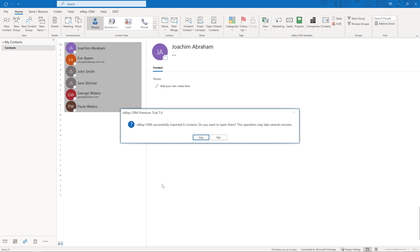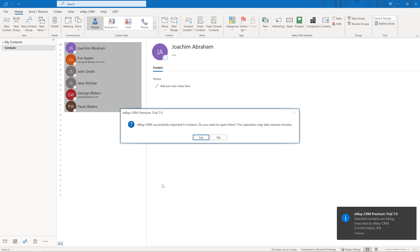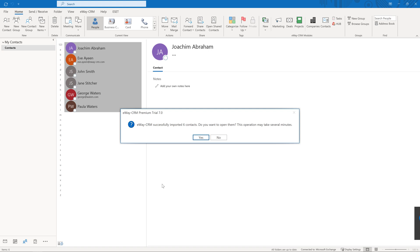Once saved, the system asks you if you want to open the list of contacts. If you imported only a few of them, feel free to click on Yes. The records appear one by one, each in its own window.